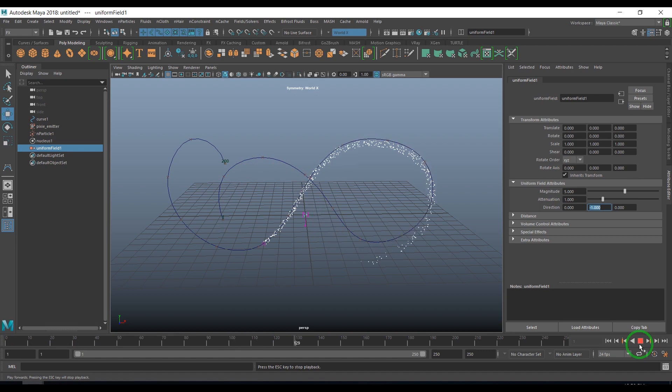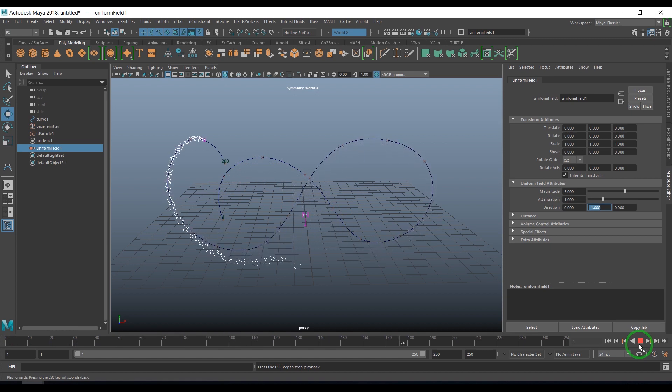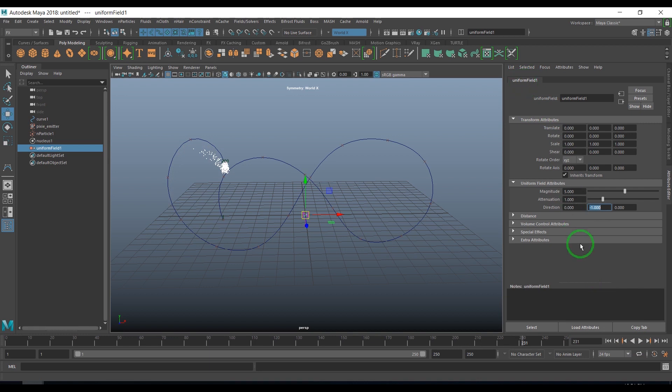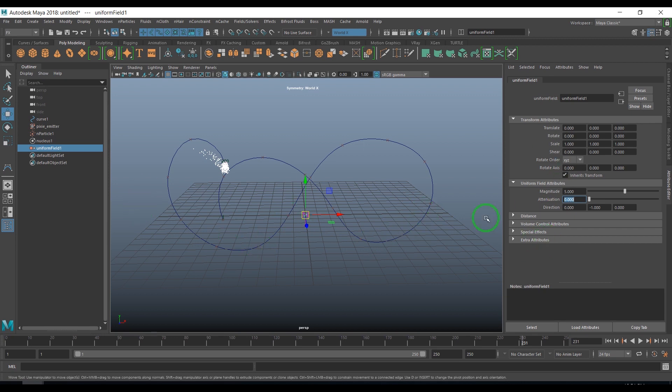I'm not using gravity because mass doesn't work for gravity. Instead of gravity I'm using uniform field. I'll set the attenuation value to zero. That makes the field work infinitely.